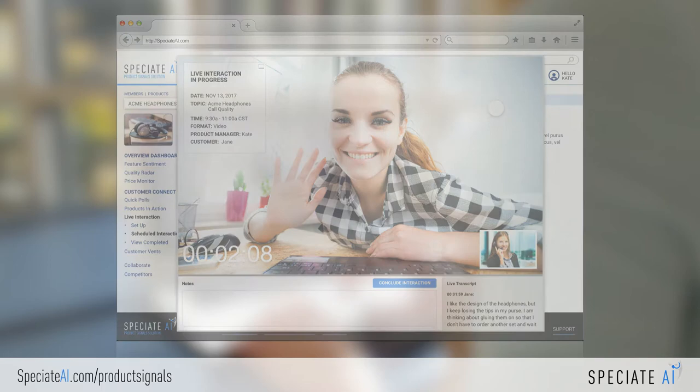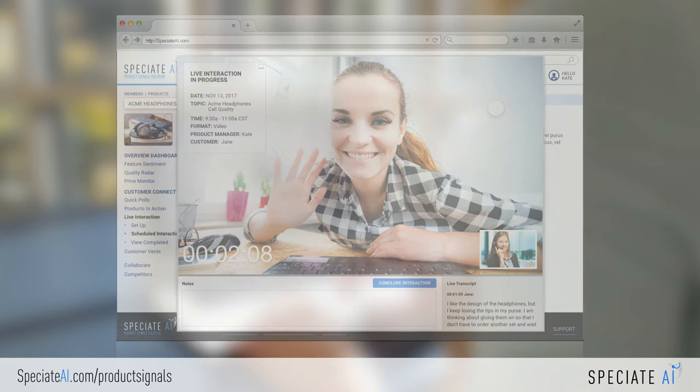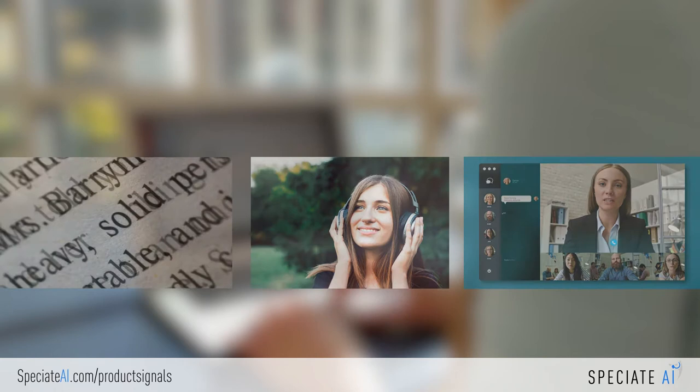Our AI algorithms do the rest and automate the extraction of insights from text, images, or videos from the sessions. We also make it easy for customers to interact with you using our Product Connect mobile app.